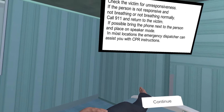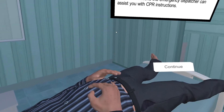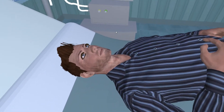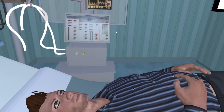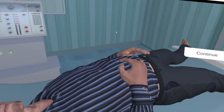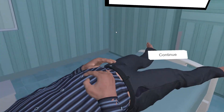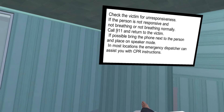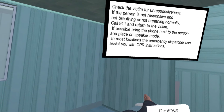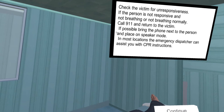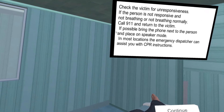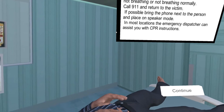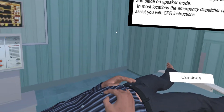Check the victim for unresponsiveness. If the person is not responsive and not breathing, or not breathing normally, call 911 and return to the victim. If possible, bring the phone next to the person and place on speaker mode. In most locations, the emergency dispatcher can assist you with CPR instructions.